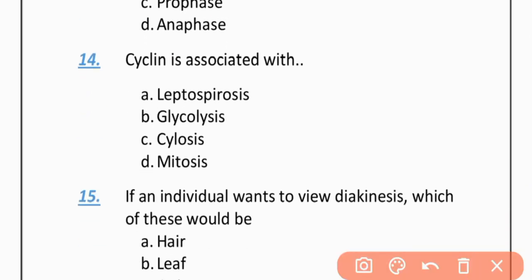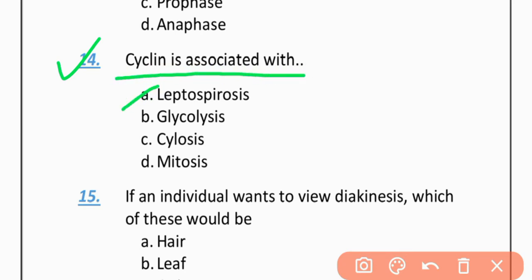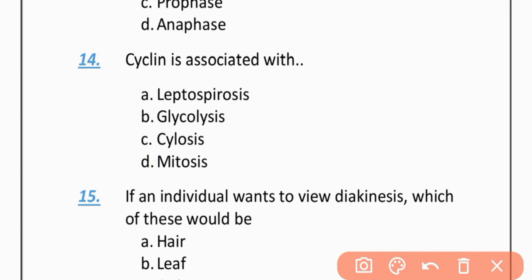MCQ 14: Cyclin is associated with — Option A: Leptospirosis. Option B: Glycolysis. Option C: Cytolysis. Option D: Mitosis. The correct option is D — Mitosis.